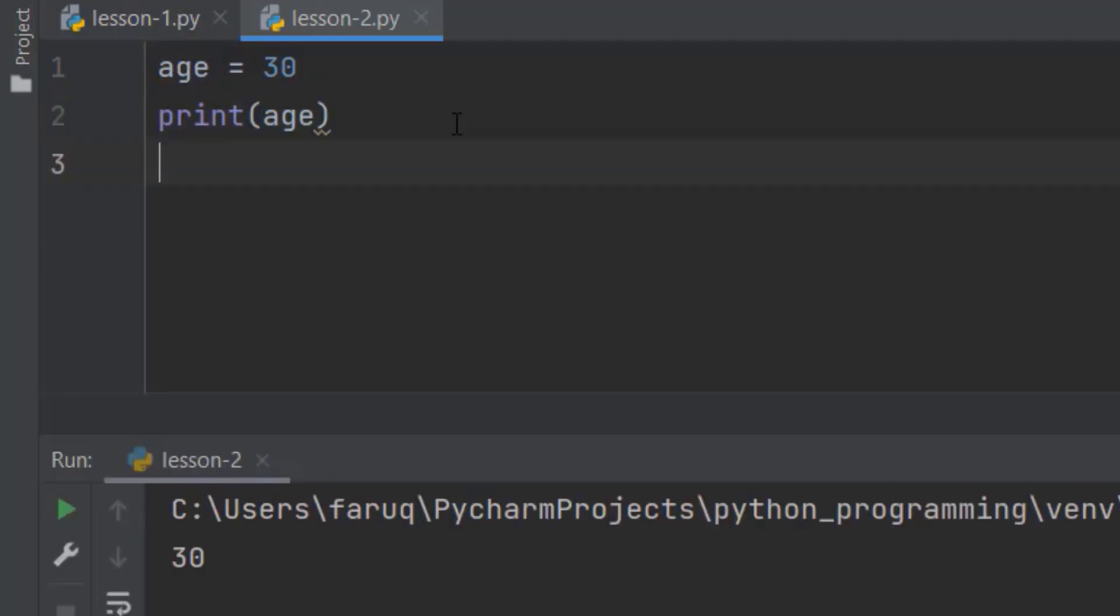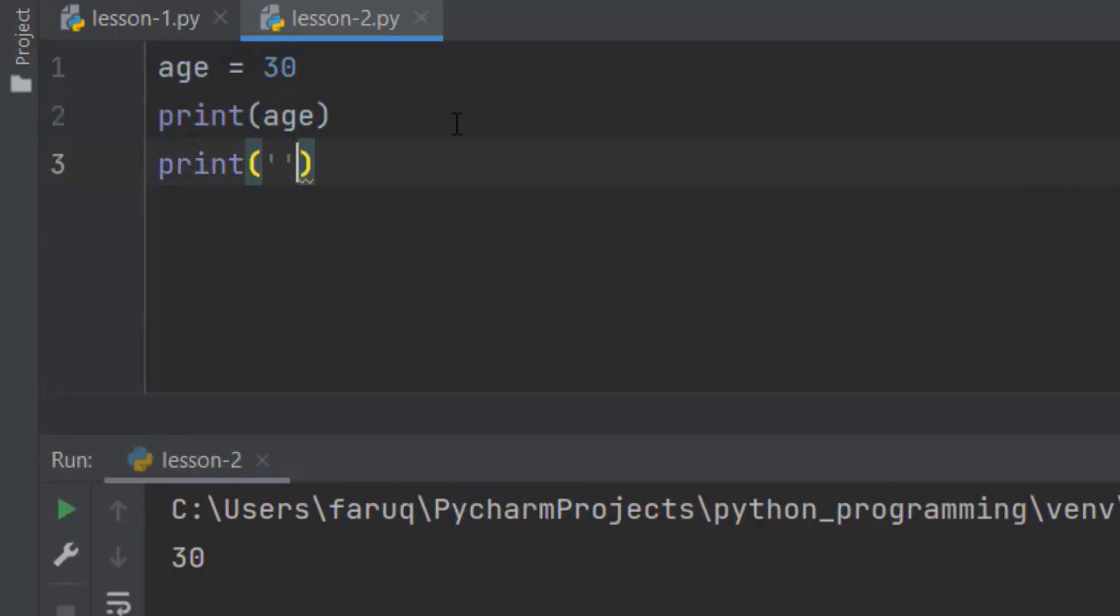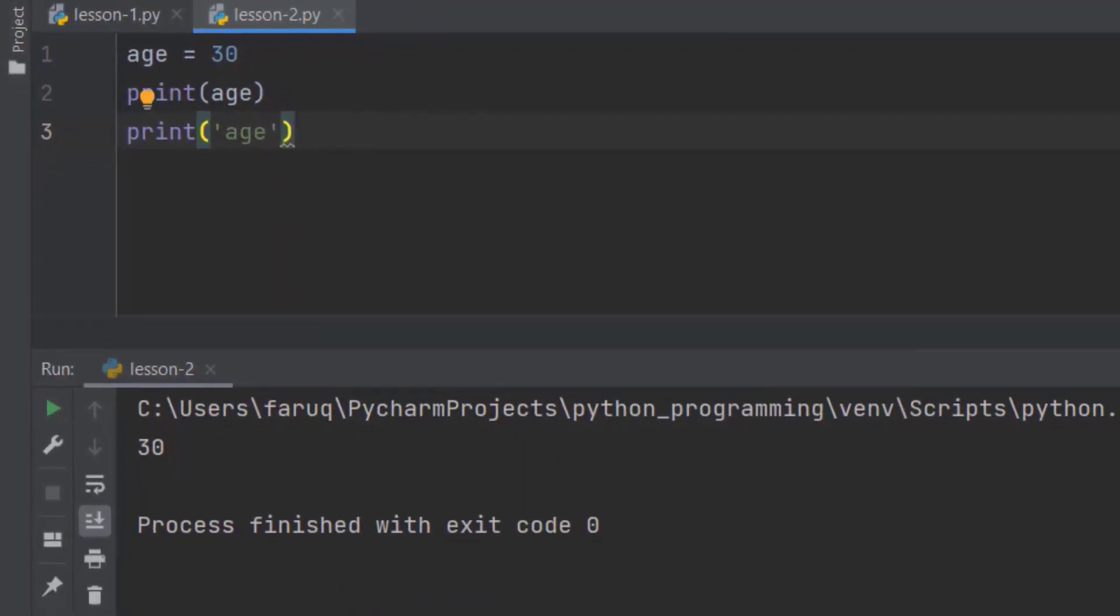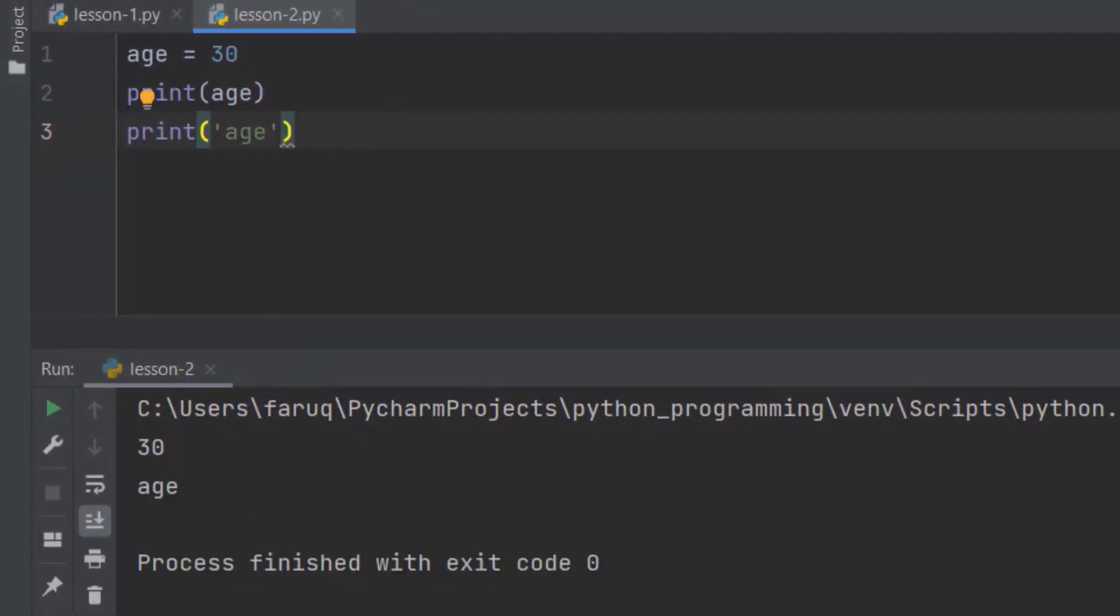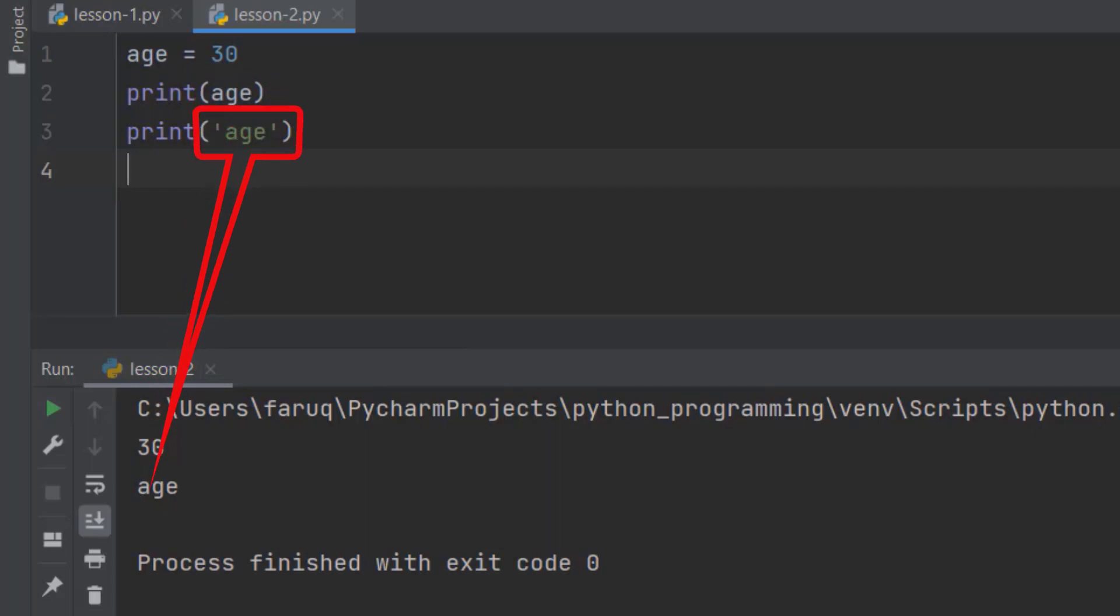Now, let's add the quotations and see what happens. This time, we can see the word age itself. When we write the variable name, it refers to the values stored in that variable. And when we put something in the quotations, it is a string, not a variable. So, this is how we define and use variables.